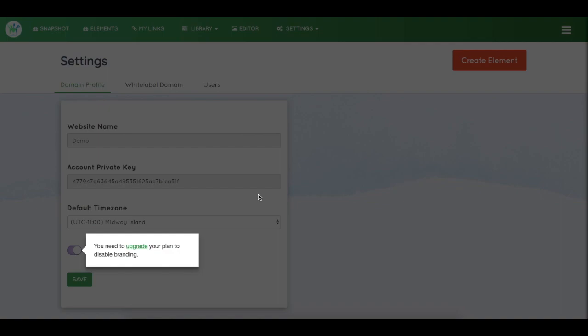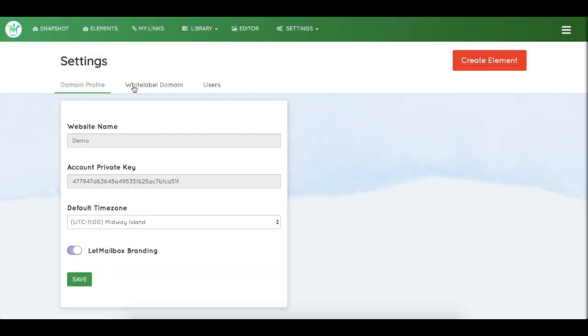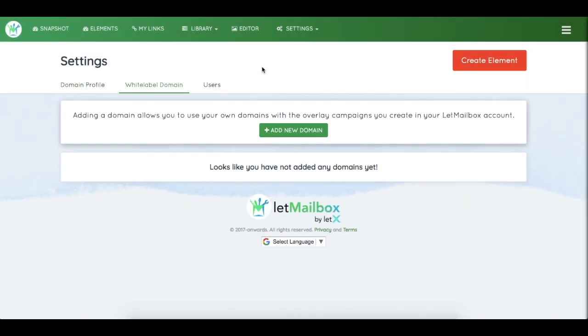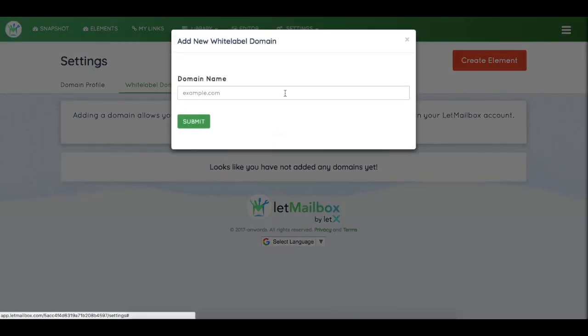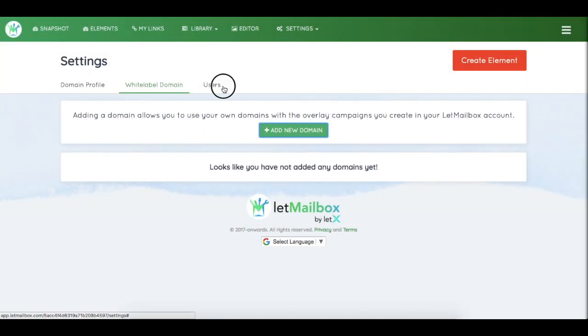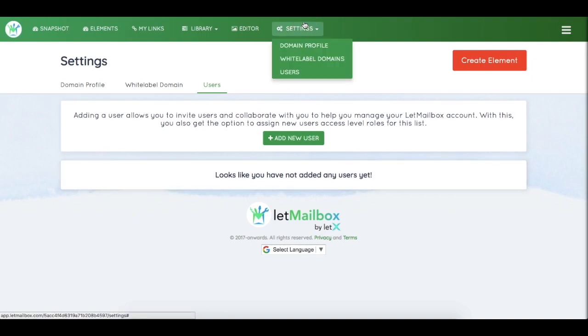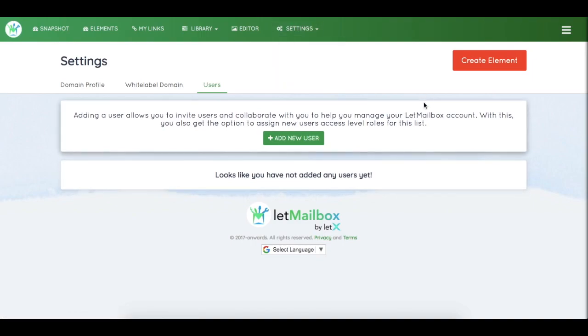You can add a white label domain under your settings, and you can add users directly from the settings page.